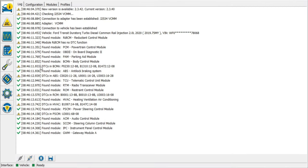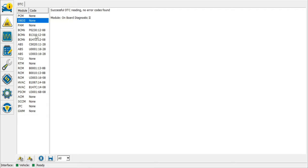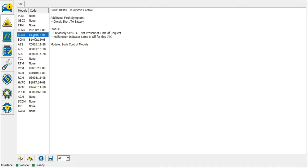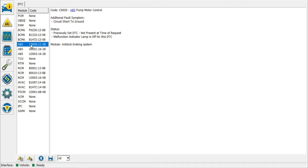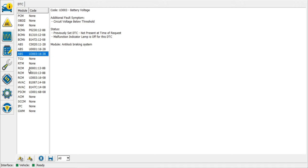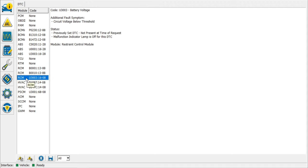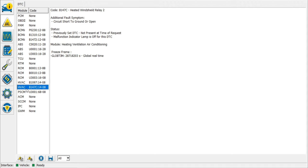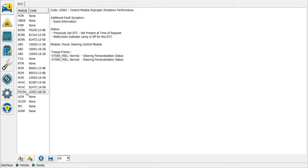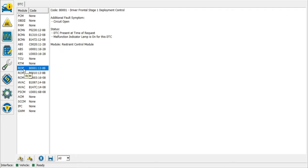We've got ForScan on the job at the moment and we do have some fault codes stored. We've got fault codes in the body control module, fuel pump, run start control, ignition key removal, three fault codes in the ABS, ABS pump motor control, high speed CAN communication, battery voltage. The ones I'm more concerned with are in the restraints control module: driver front stage one deployment control open circuit, passenger frontal stage one deployment control open circuit, and battery voltage. There are also a couple of air conditioning unit fault codes and one in the power steering control module.